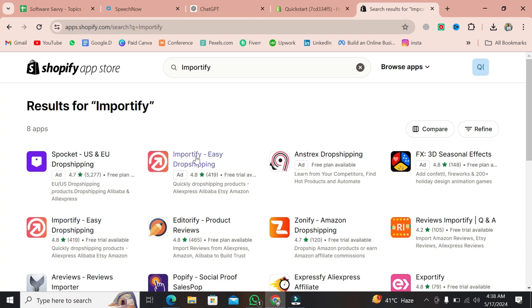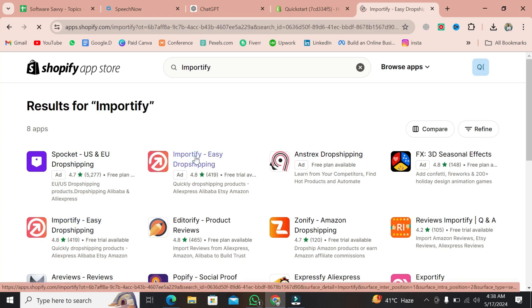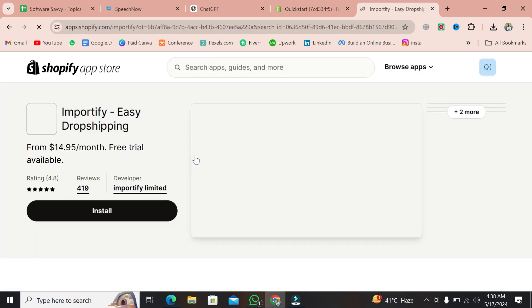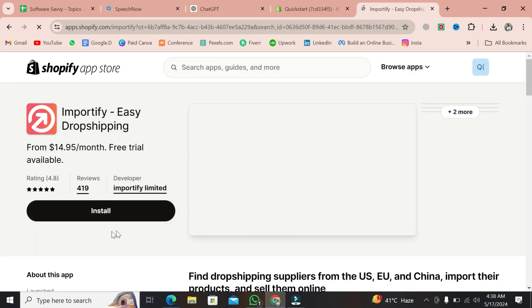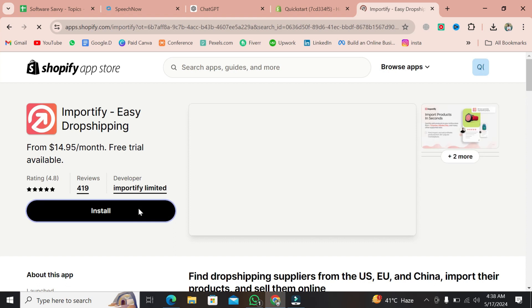Now if you're looking for a more reliable solution, there's Importify. It's a paid app, but trust me, it's worth every penny.